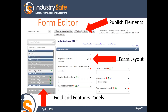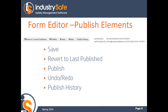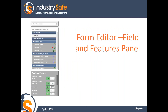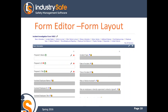The form editor allows you to make modifications to forms in IndustrySafe. It's composed of different elements that allow you to make modifications, publish changes, and also change the layout. What's different from our old edit forms is that you make changes to the form but they don't get published right away — you hit the publish button and that's when the edits get rolled out to your users. There's also undo and redo and the ability to see a publish history. You'll also see a fields and features panel that shows available fields, lets you add new fields, and turn features on and off.